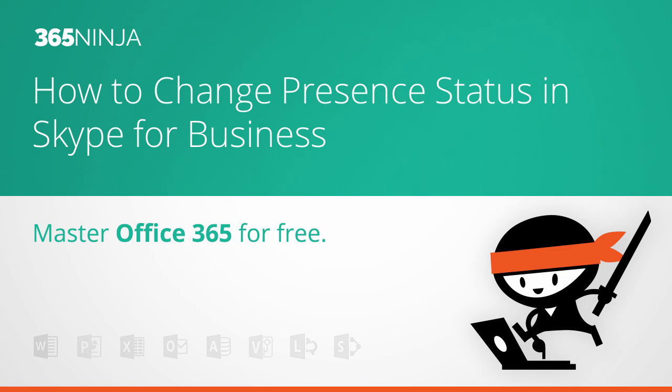Hi everyone, welcome back to 365 Ninja. Today in Skype for Business, I'm going to show you how to control your presence status.